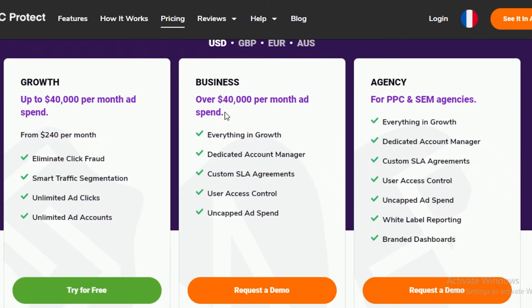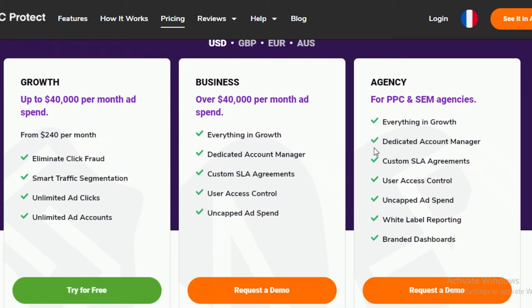The Business plan on PPC Protect is over $40,000 per month and you get everything that is in the Growth program. You also get an account manager, you will get SLA agreements, you will get user access control, and you will get uncapped ad spending. On the Agency program, you're going to have to contact them. It's basically the same as the enterprise program on either ClickGuard or ClickCease.